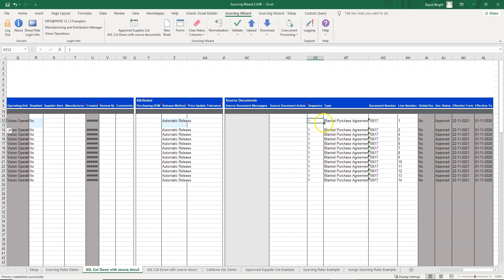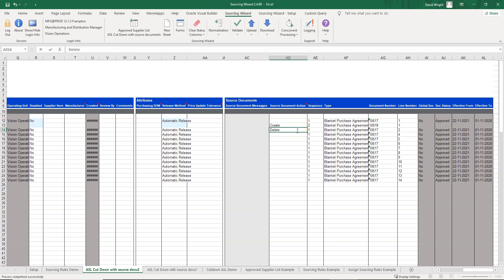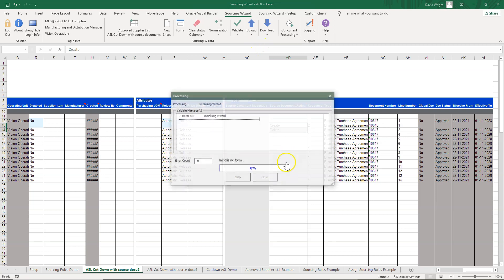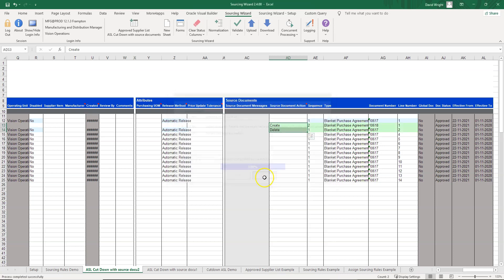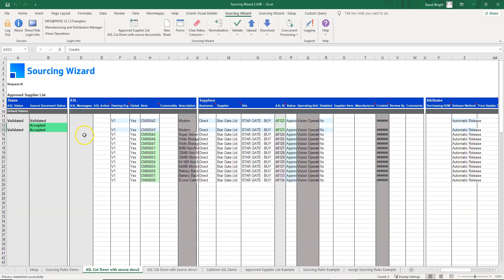For a couple of these ASLs we're going to change the source document information. For the first one, we'll add a different blanket agreement. For the next one, we'll delete and remove the blanket agreement from the ASL. We simply press upload and it successfully loads those two records. To process the others, we simply use 'Upload All' or 'Upload Selected' to make those approved as well.